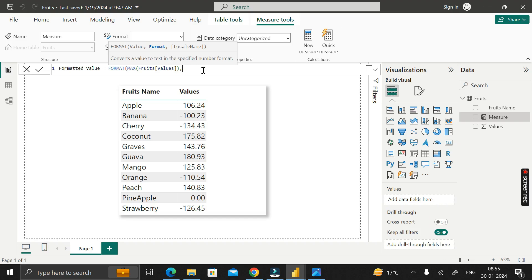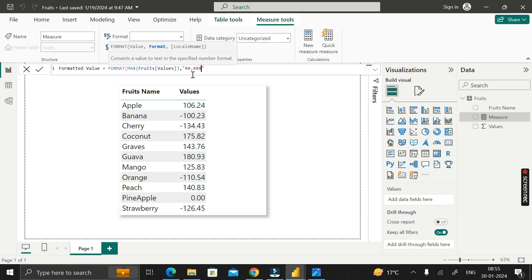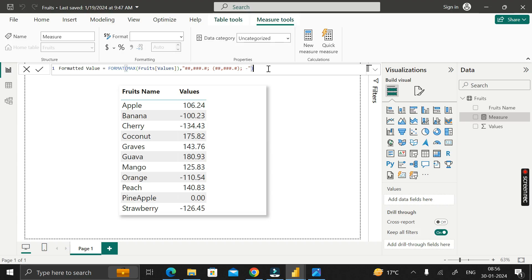In place of the format argument, we will pass the value inside double quotes. For a positive number, the format string is: #,###.# — then a semicolon. For a negative number, the format is: (#,###.#) — keeping it inside brackets — then another semicolon. Then for the zero case, we pass a hyphen. So we have three sections separated by semicolons: positive format, negative format in brackets, and a hyphen for zero.